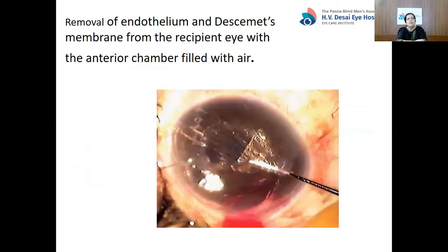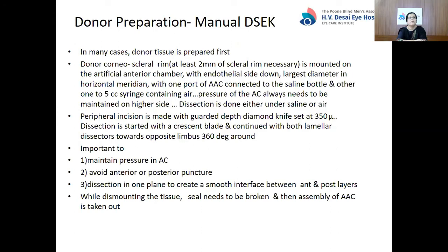This is a photograph showing the scoring of Descemet's membrane. Coming to donor preparation — in many cases the donor tissue is prepared first, especially for clean cases like pseudophakic corneal edema or Fuchs' dystrophy. The donor tissue is prepared first so that once the patient is on the table, that much time is saved. On the other hand, if there is a case of PBK with anterior surface scarring or vascularization, or cases where you are not sure that the Descemetorhexis will be possible, then the recipient bed is prepared first and the donor prepared later.